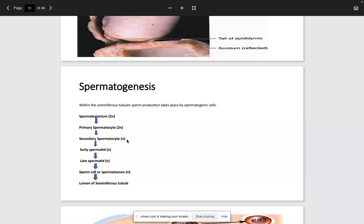After formation of the secondary spermatocyte, sperm maturation begins. The most mature form of the sperm cell is called the spermatozoon. Test writers like to ask two questions: at what stage does sperm become haploid — it's the transition from primary to secondary spermatocyte — and which is the most mature form of sperm, which is the spermatozoon.